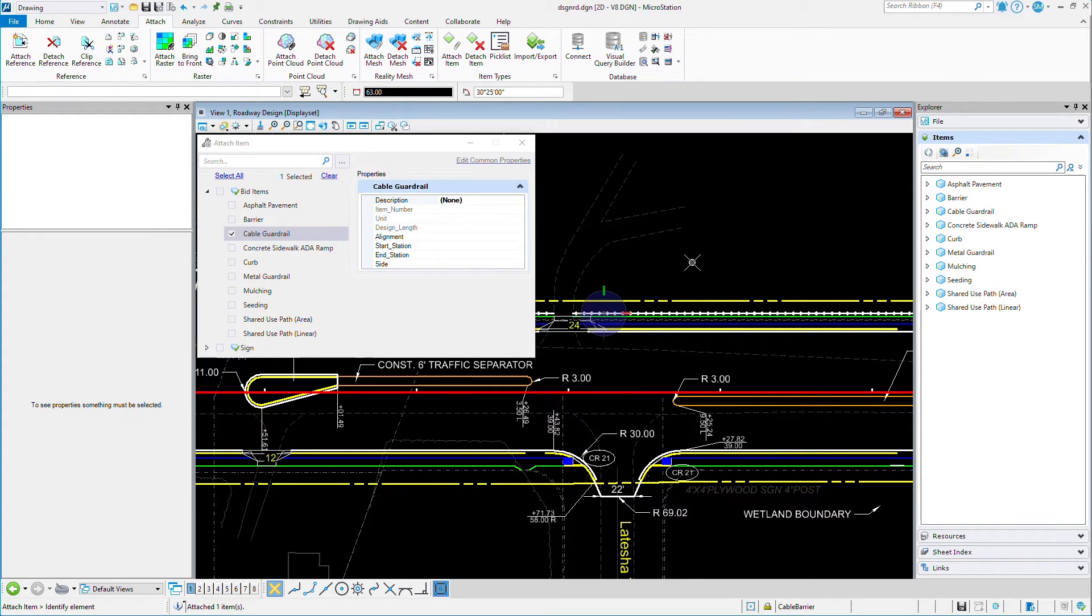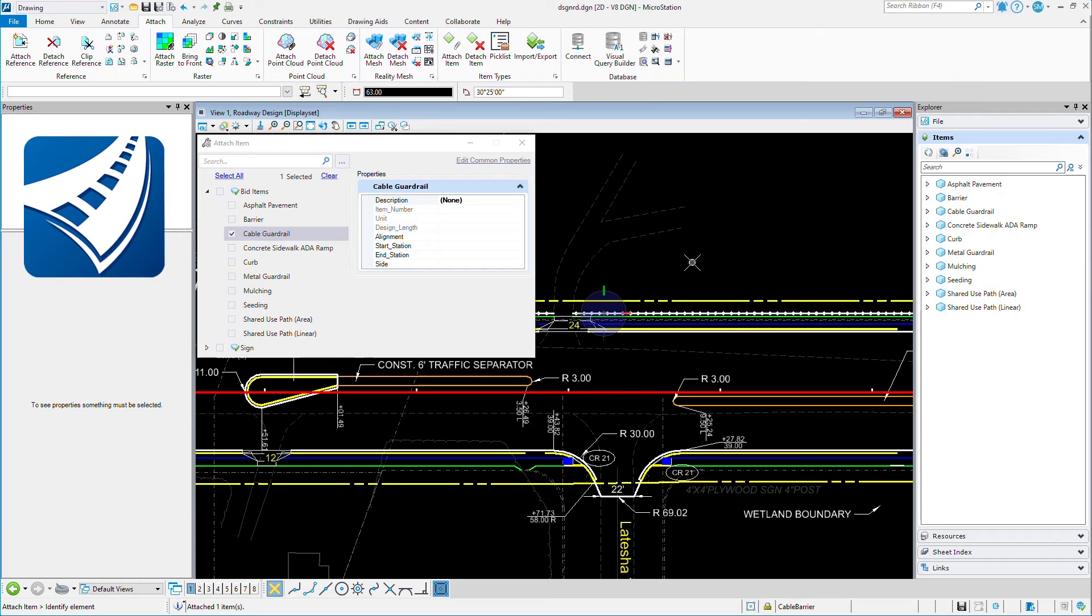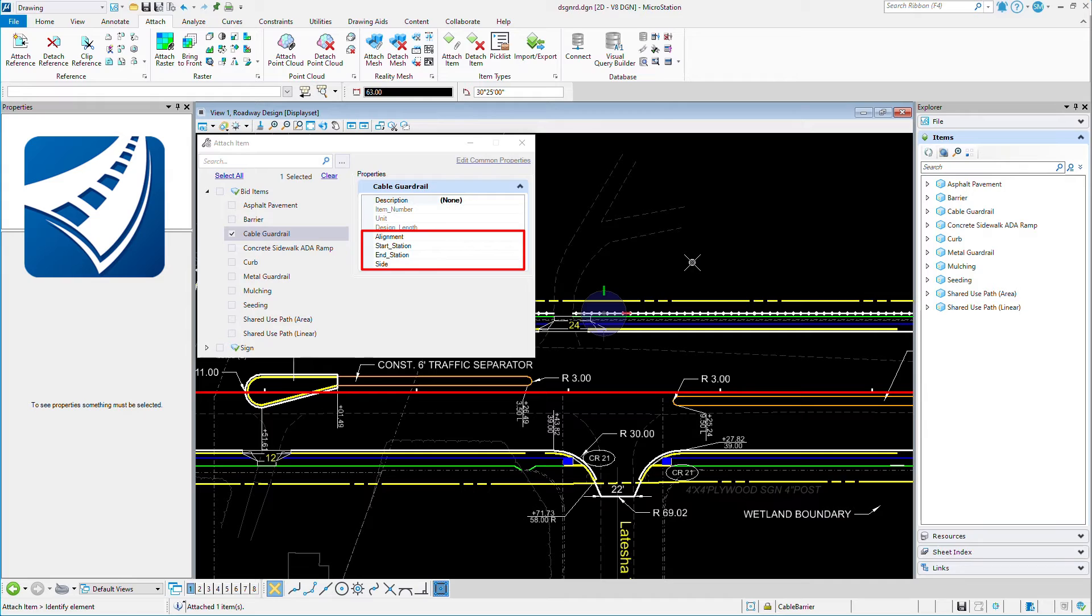Another thing to keep in mind is that using OpenRoads Designer with Asset Manager to add this type of item data can result in the automatic assignment of things like the alignment, the start and ending stations, as well as the alignment side.